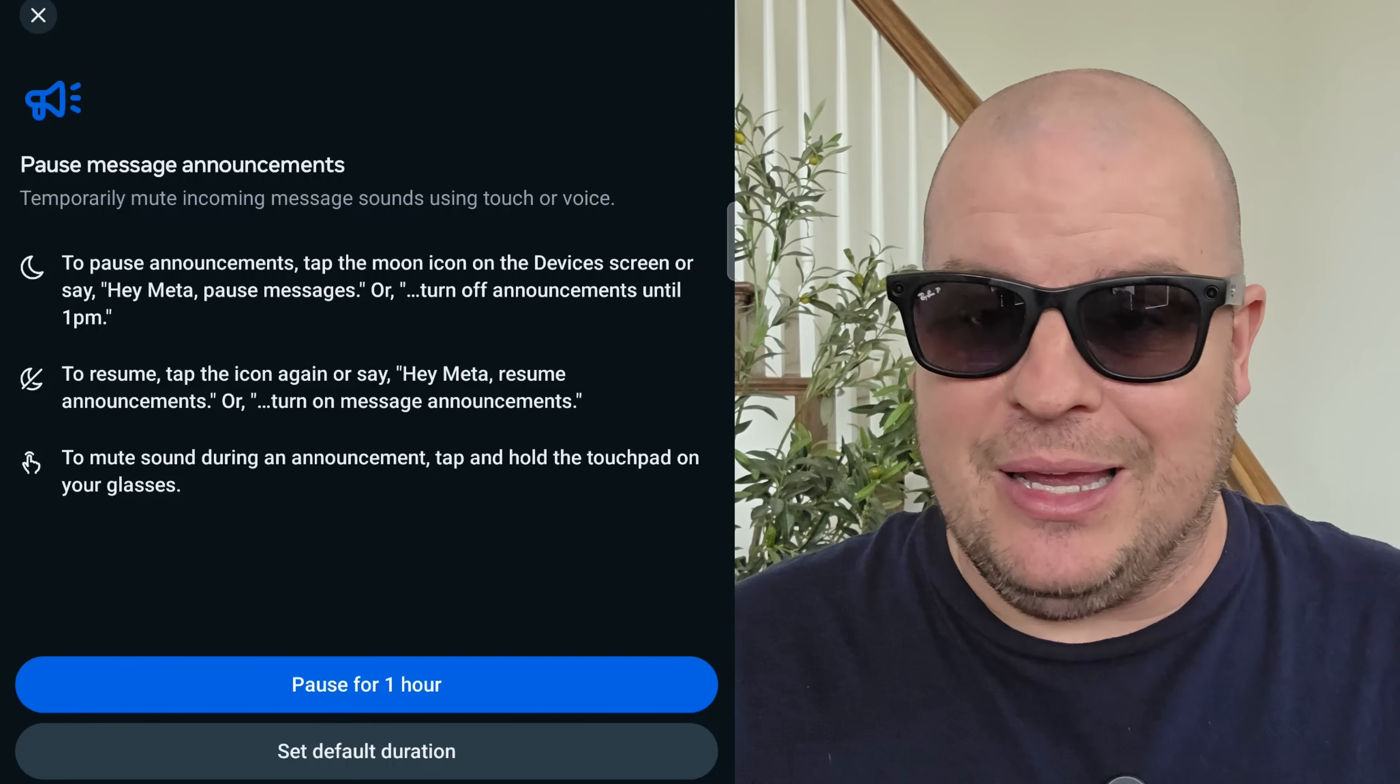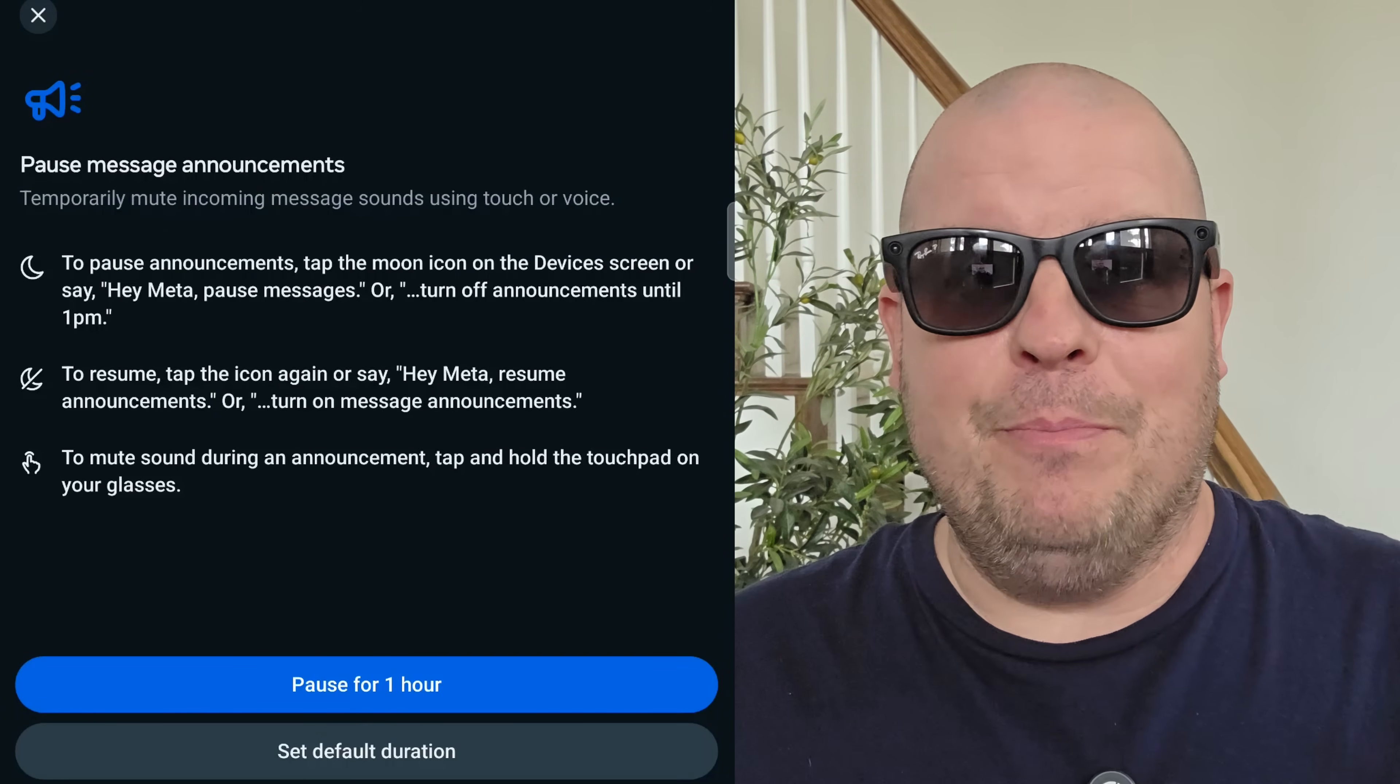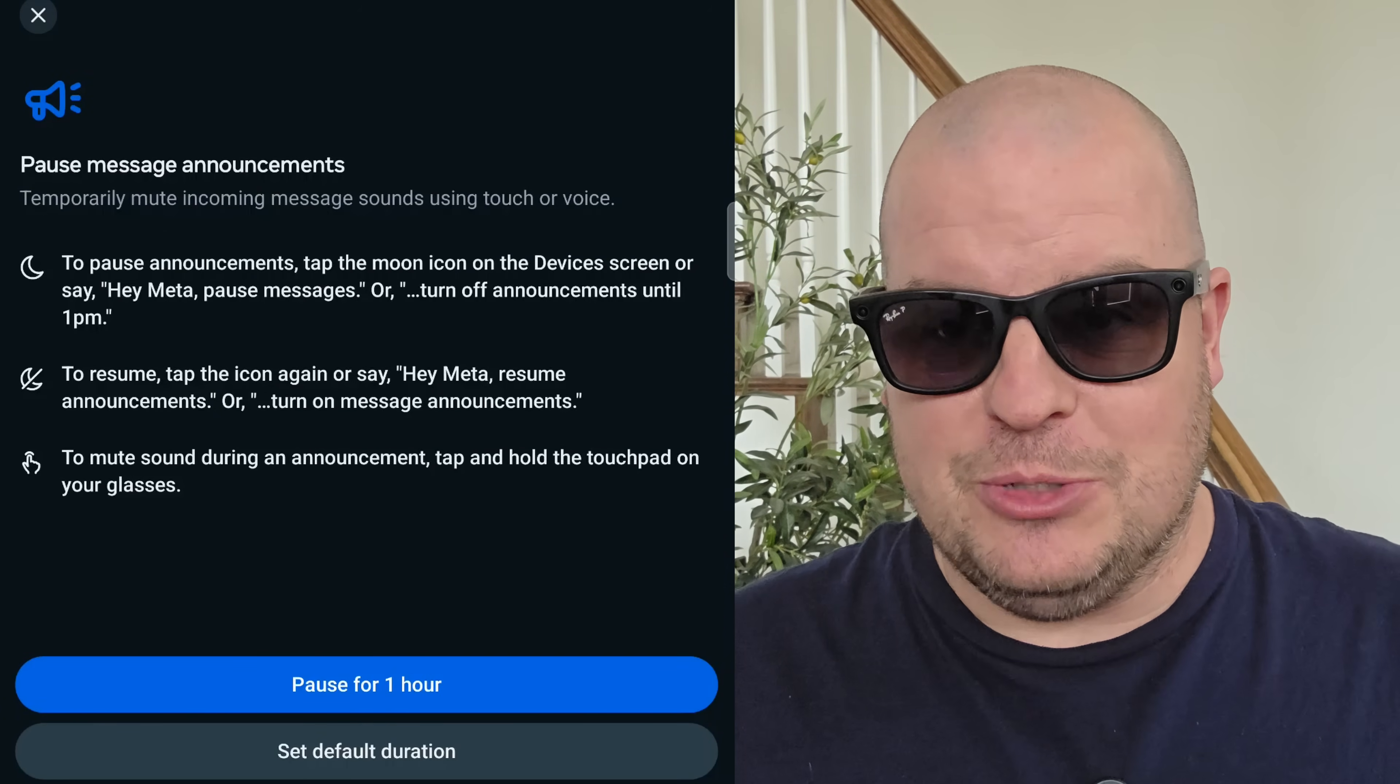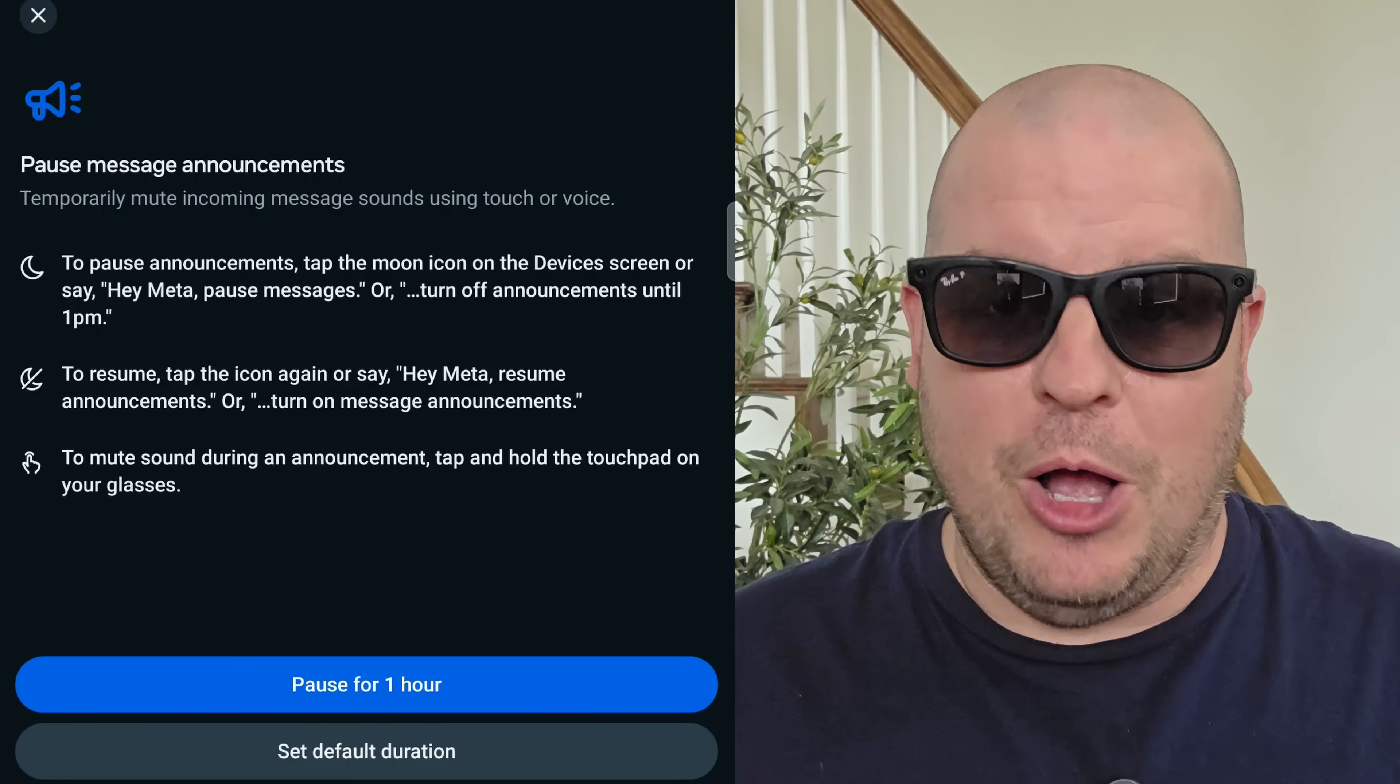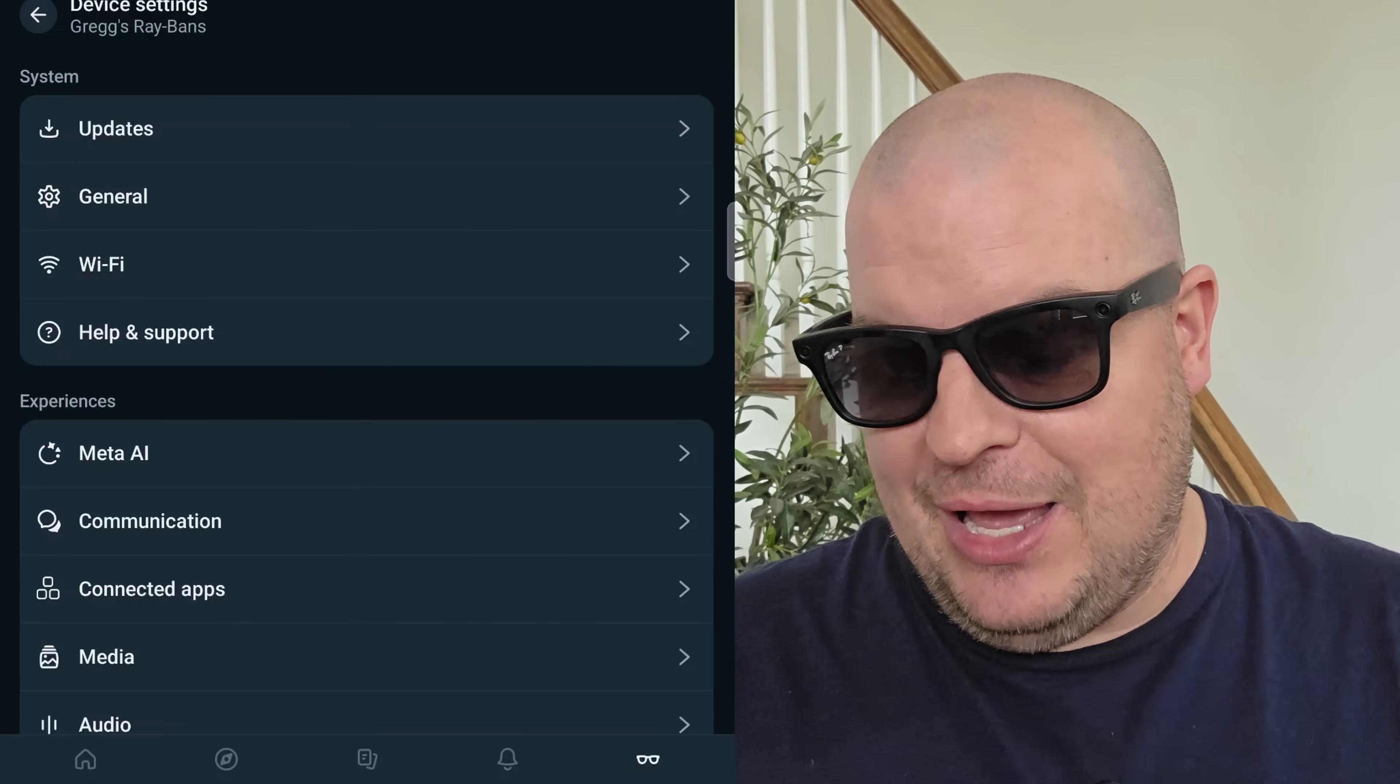You can also pause your announcements like I mentioned earlier. You can do it with your voice, just saying the keyword, pause announcements, and it will pause it for an hour.